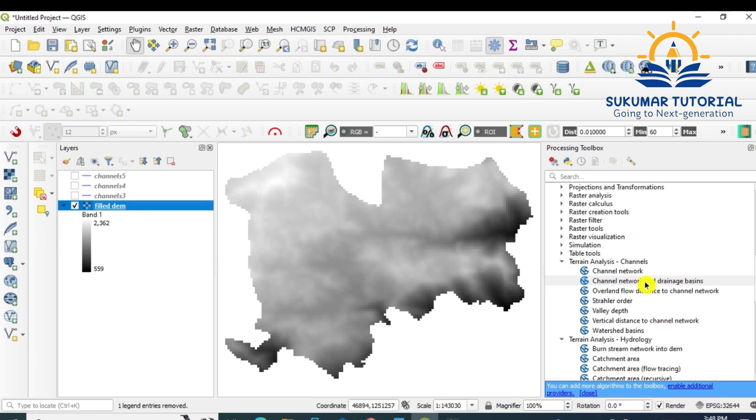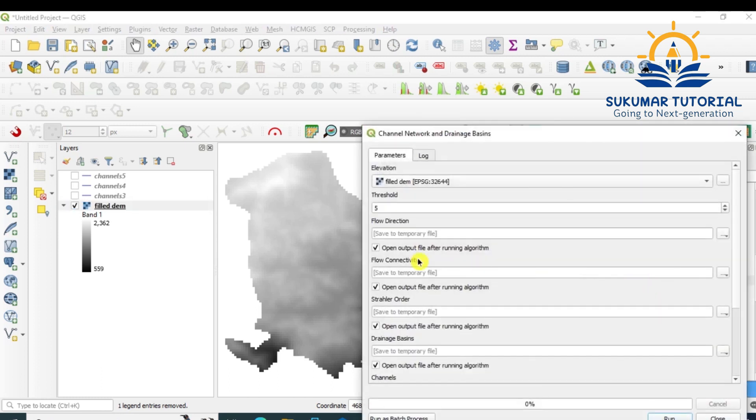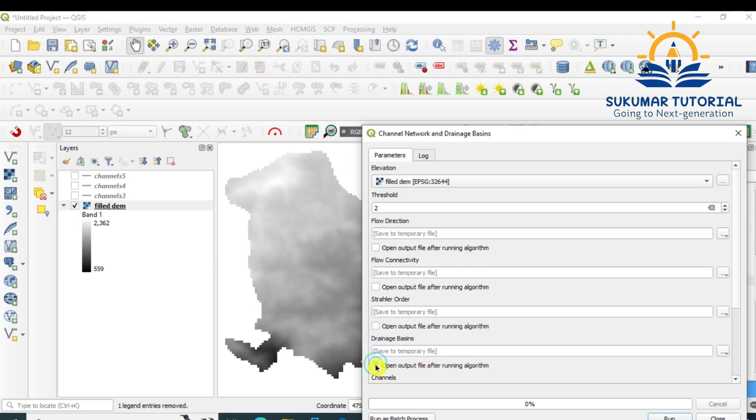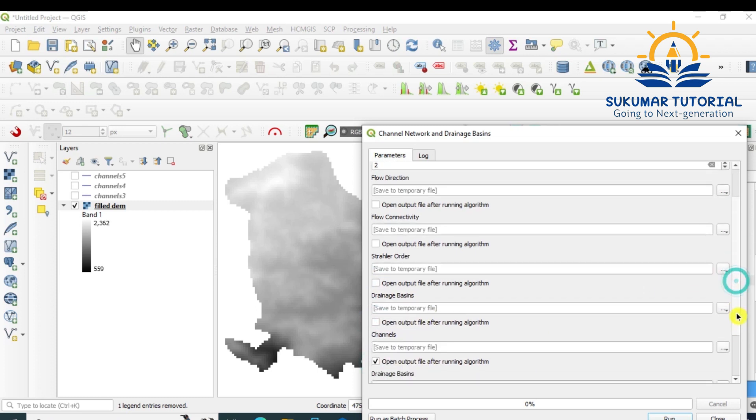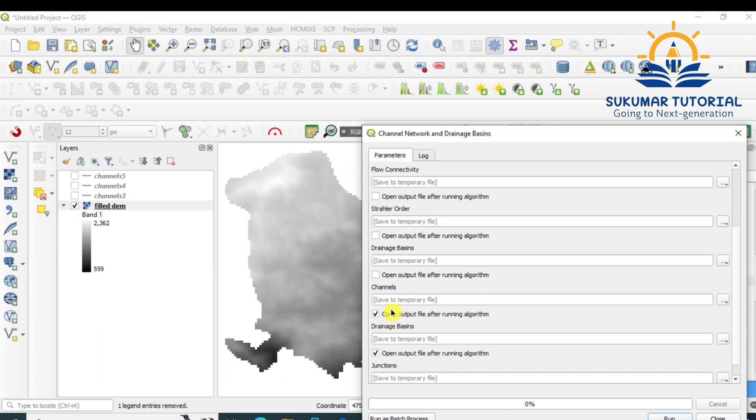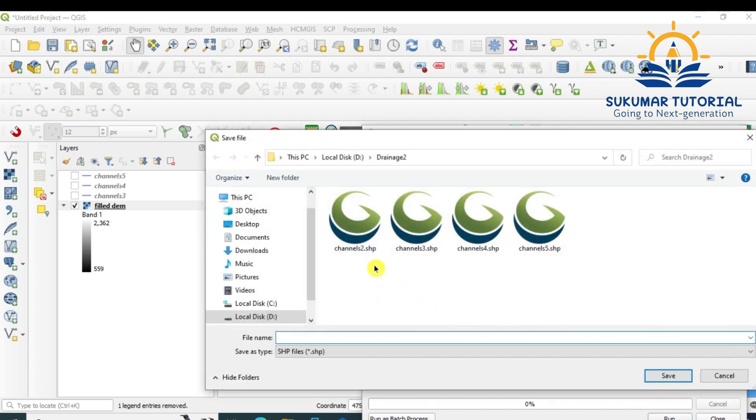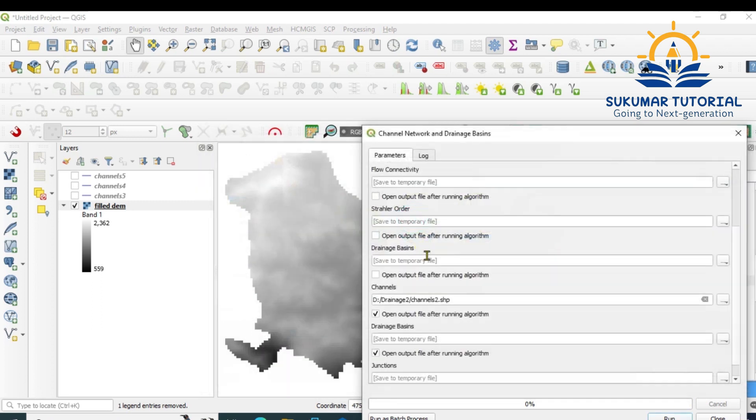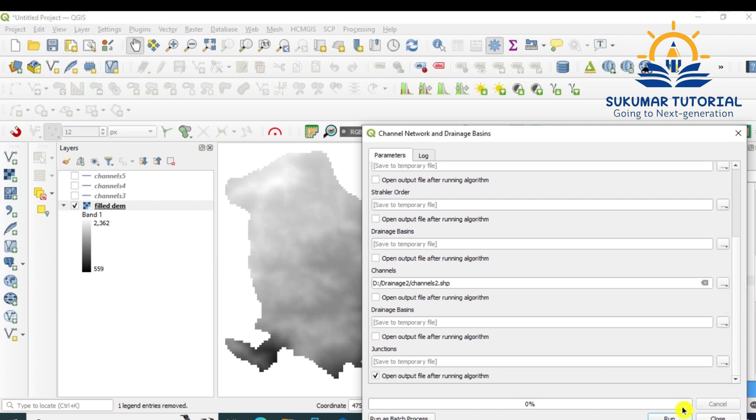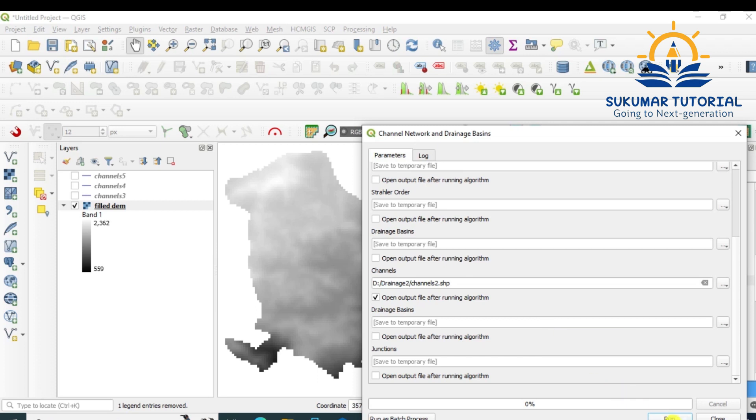Highlight the filled DEM, go to Channel Network and Drainage Basins. Instead of 5, you give 2, so threshold value 2. Remove the tick mark for all other things: stream order, then drainage basin. When you come to channels, give save to files, channels 2. So you have to give channel 2, then remove these tick marks here, and then run it. Remove one more tick mark, run it.